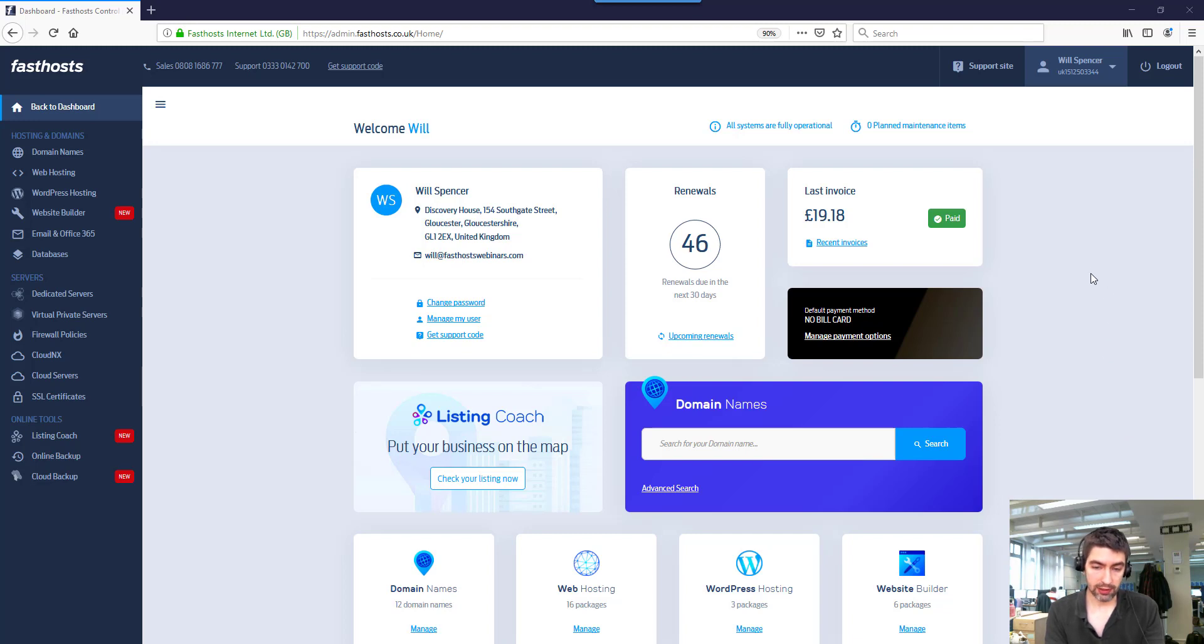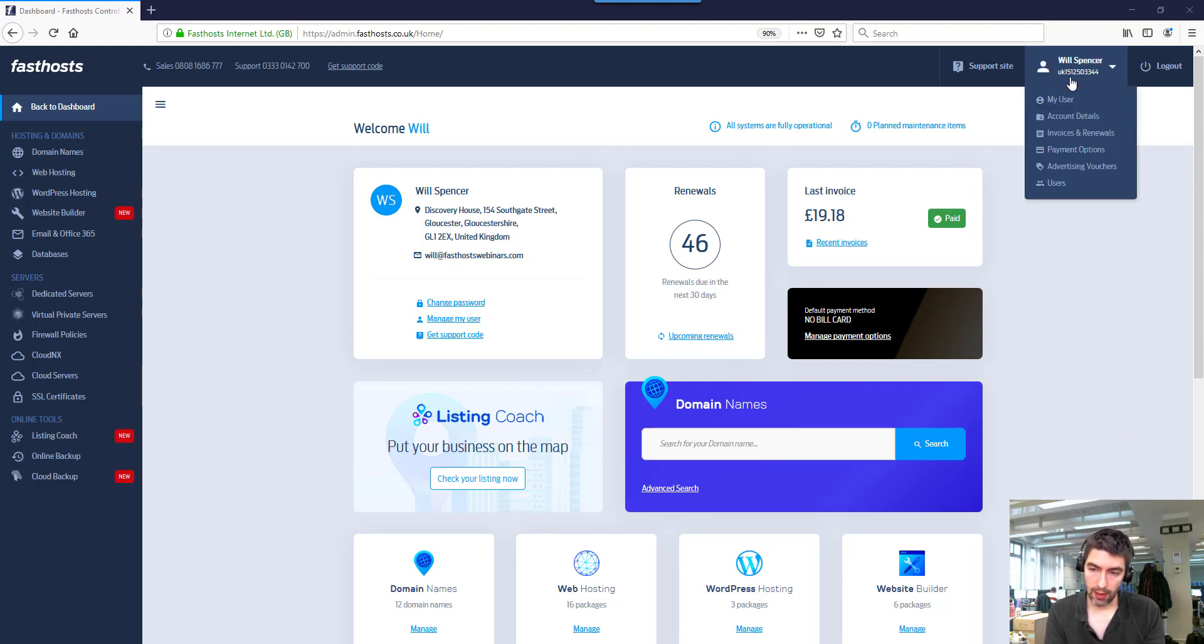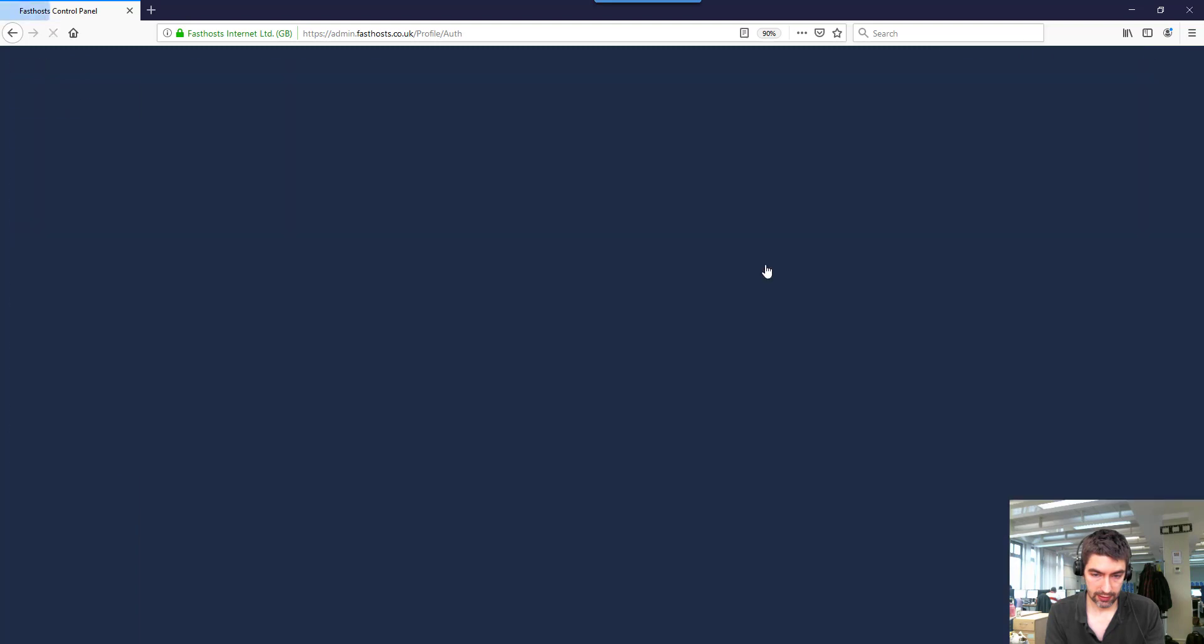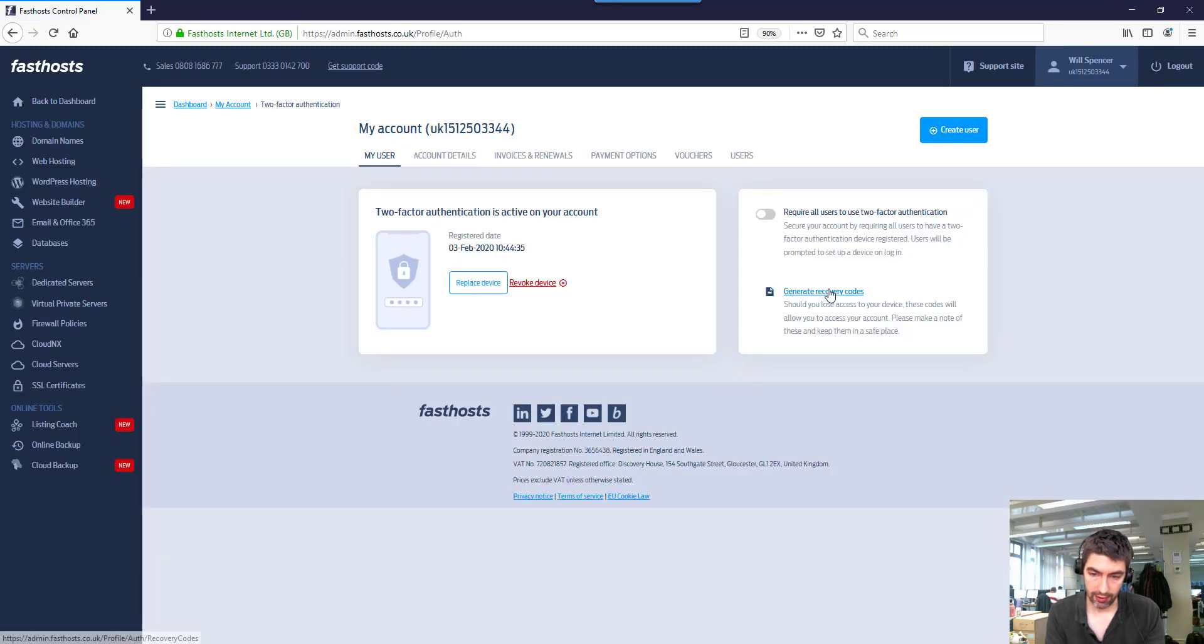It's fairly straightforward. Just log into the account using the user you want to generate recovery codes for, go to the my user section, and go to two-factor authentication. Then here we can generate the recovery codes.